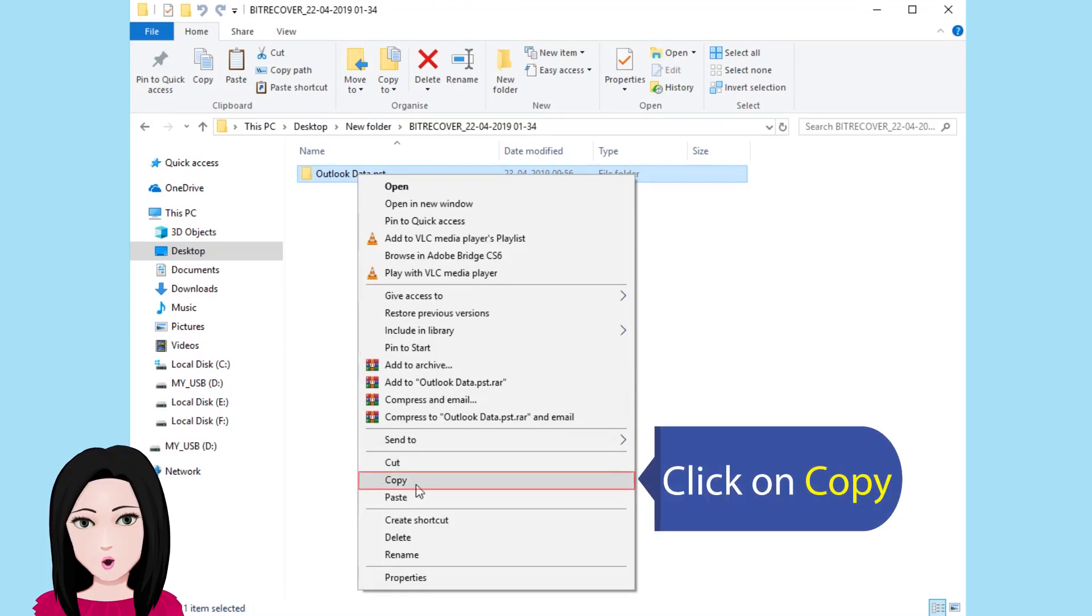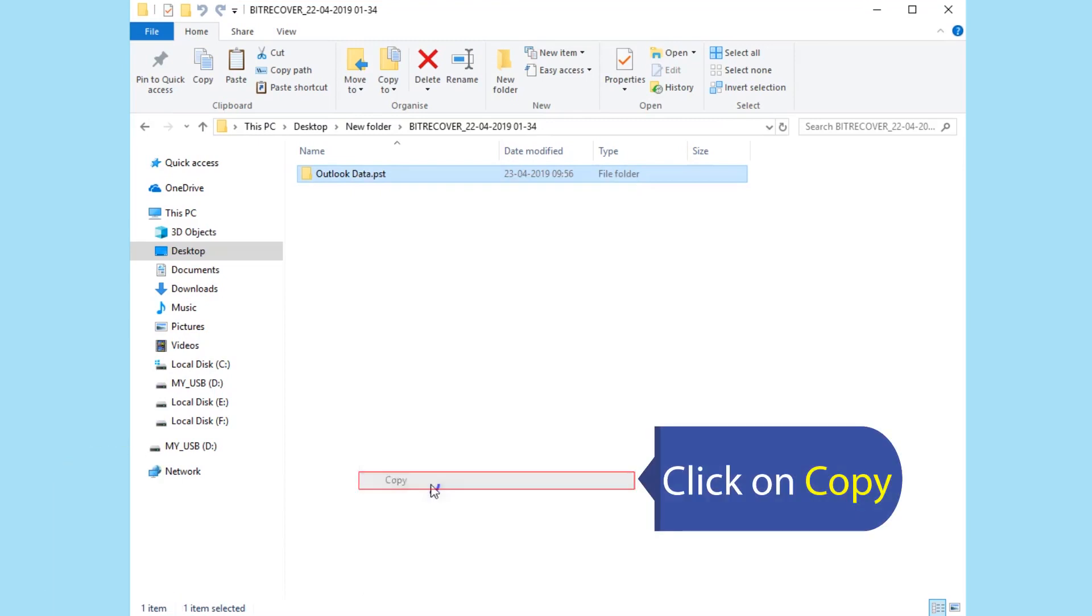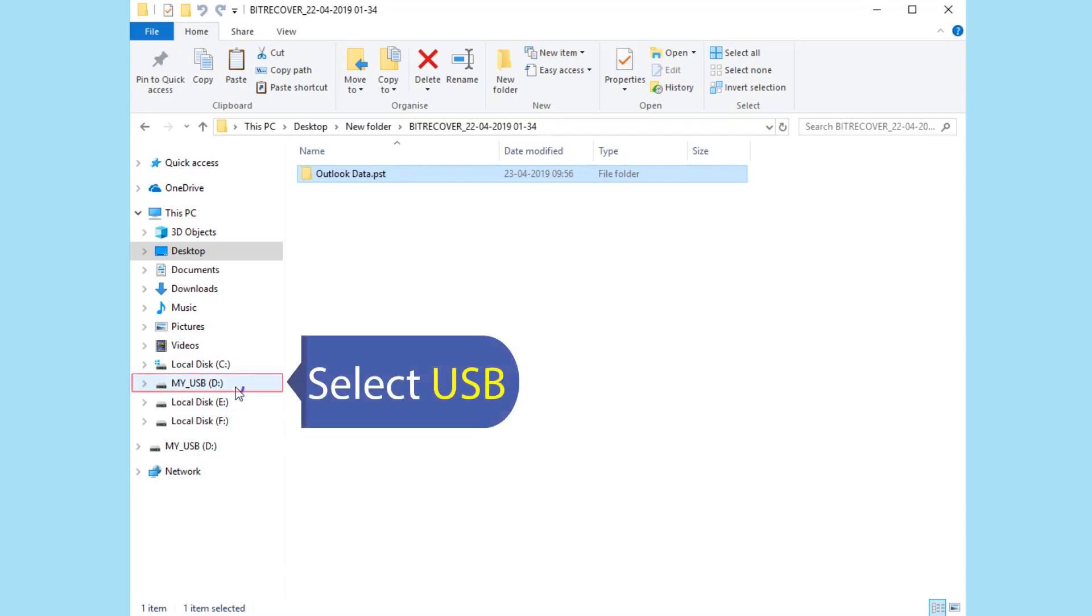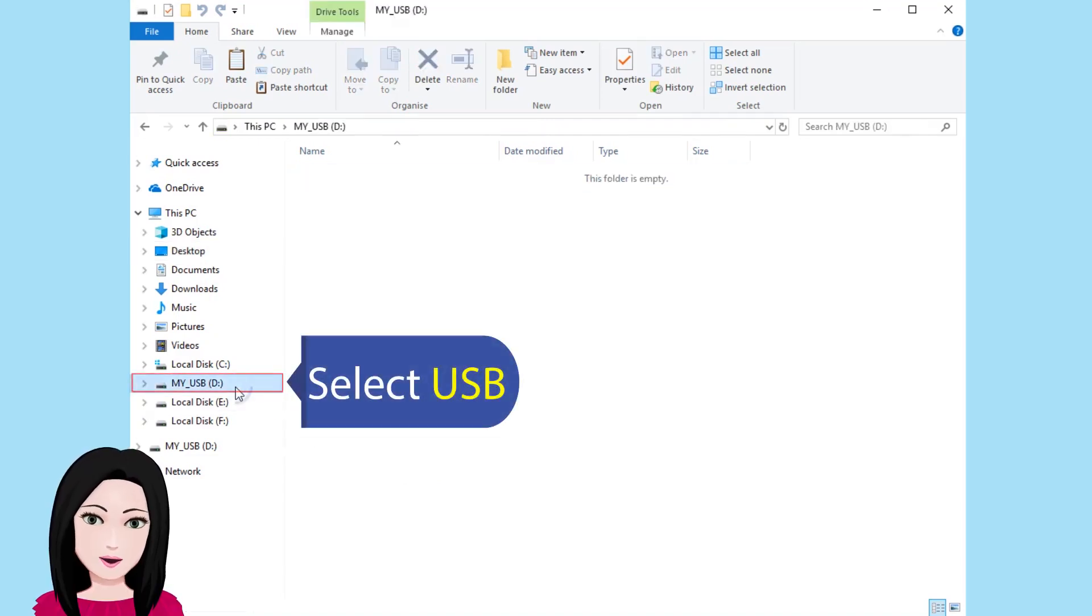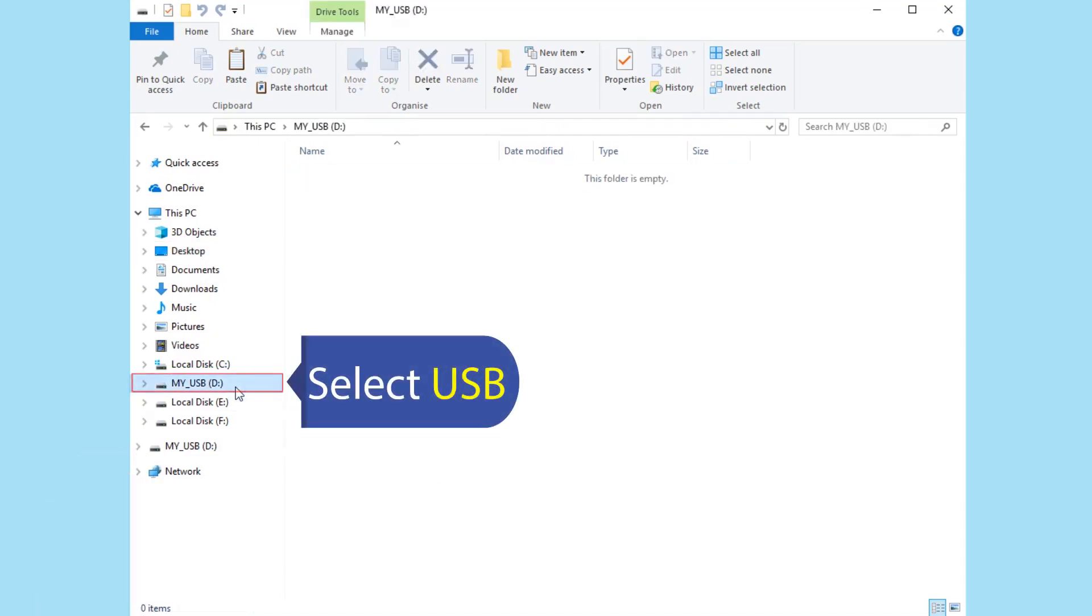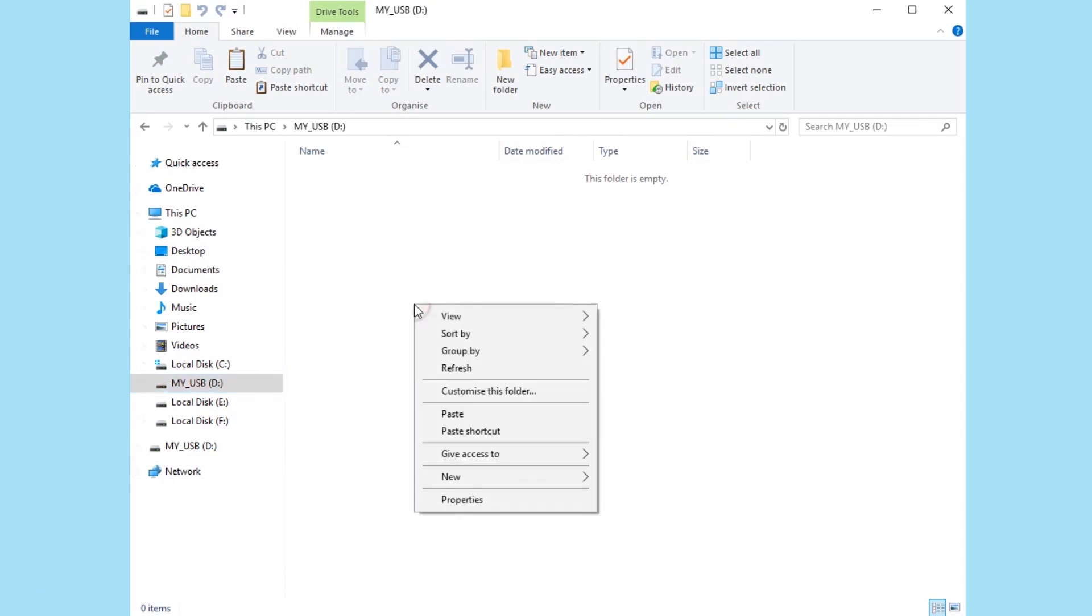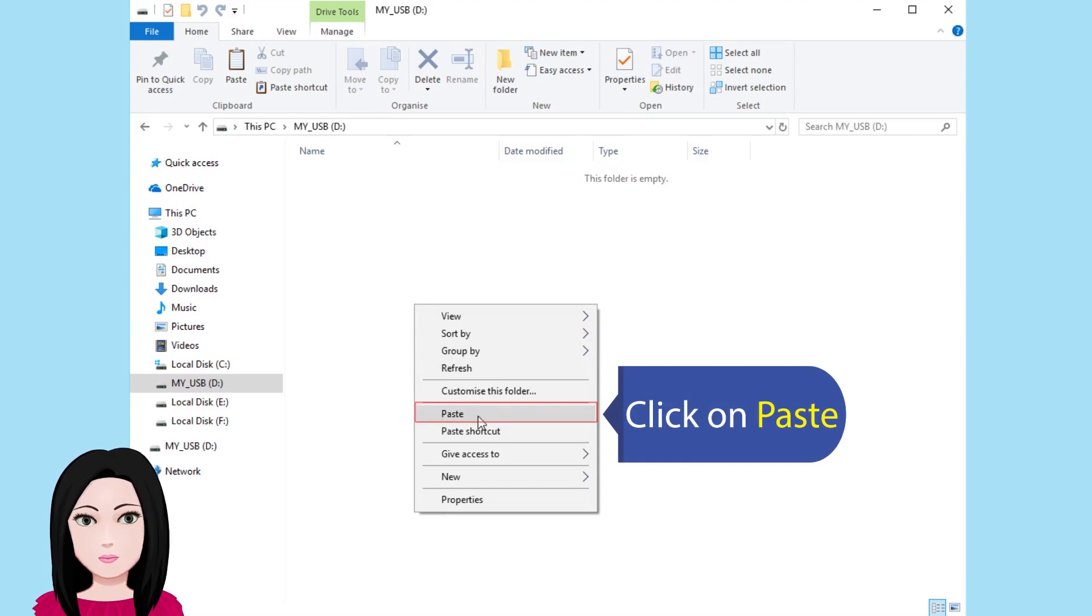Click on copy, select USB, click on paste.